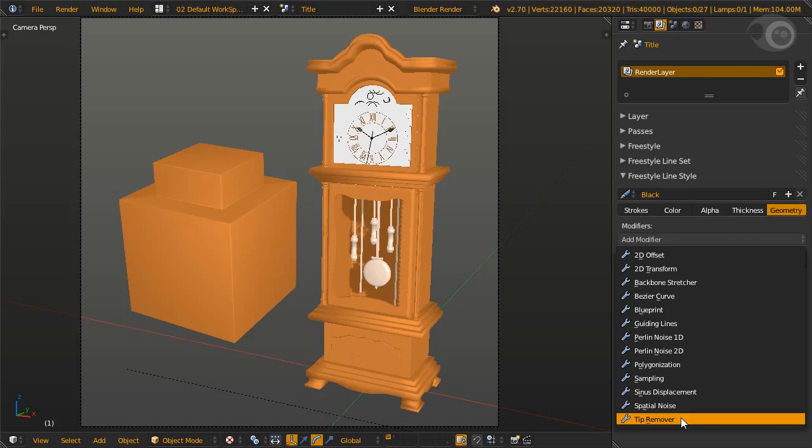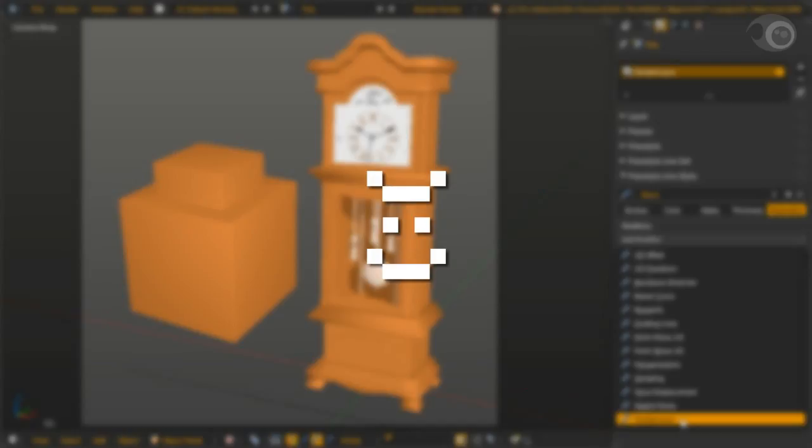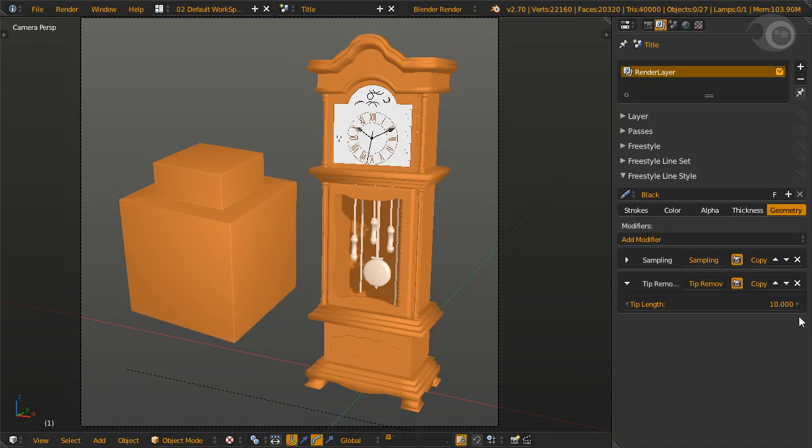Well, here we are at our last geometry modifier, which is hooray and sad. Hooray for no more technical parts specific to freestyle, and sad for no more technical parts specific to freestyle. Ambivalence - that emotion is rather complex and quite confusing too. Well, as not to over-dramatize the emotional state, let's move on. Tip remover removes or shrinks the length of strokes at both ends by the amount of pixels specified by tip length.